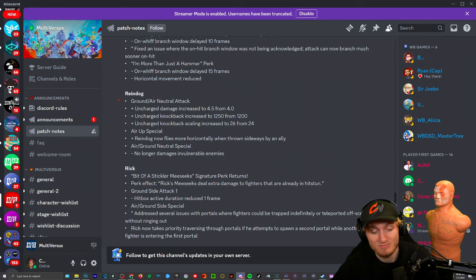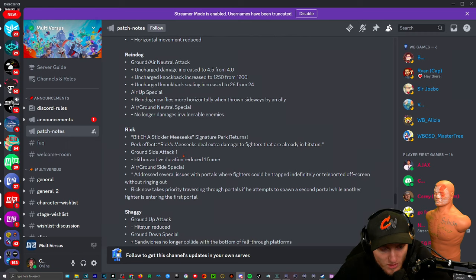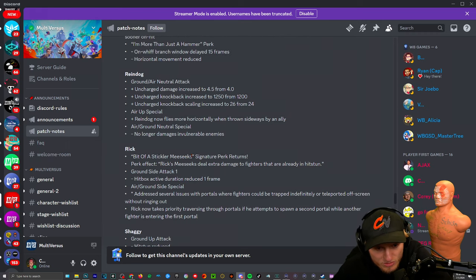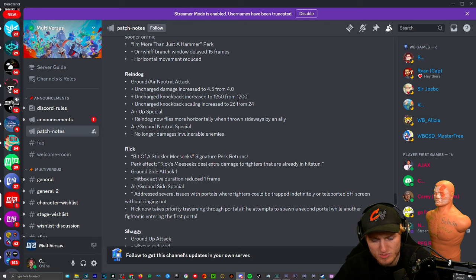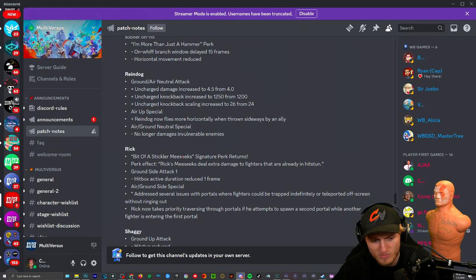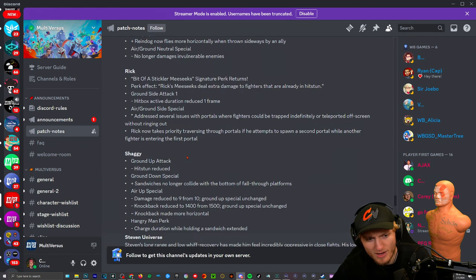All right those buffs are weird. I feel like I don't even know where they got these changes from. I don't know, those changes seem really weird. Rick: Bit Of A Stickler Meeseeks signature perk. Returns Rick Meeseeks deals extra damage to fighters that are already in a headstun. Rick now takes priority traversing through portals if he attempts to spawn a second portal while another fighter is entering the first portal. All right nothing too fancy there.